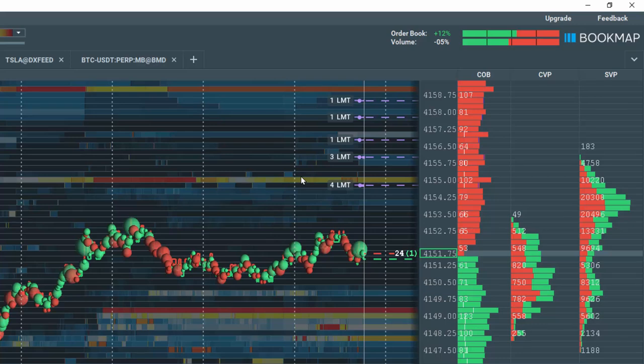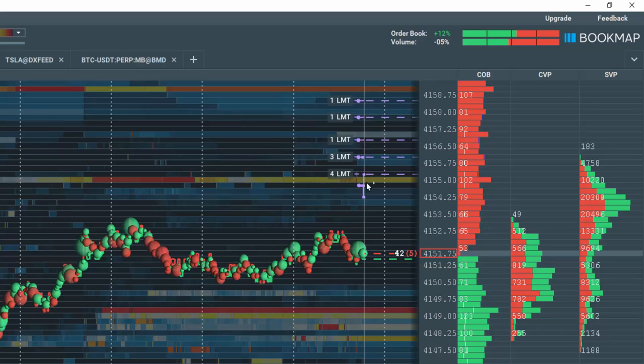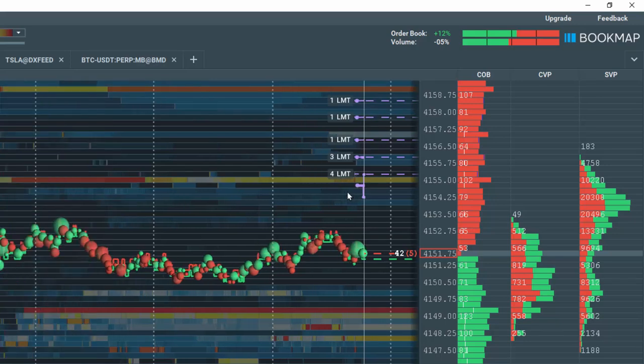If you want to move an order, simply hover over the order text and left click hold and drag the order to another price level of your choice. Note how bookmap records the move historically.